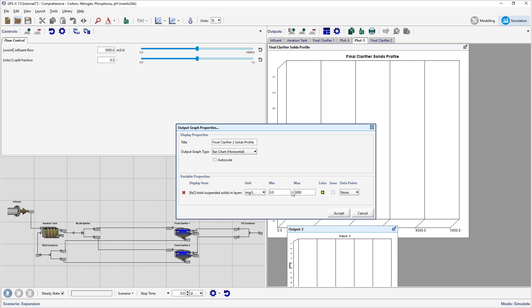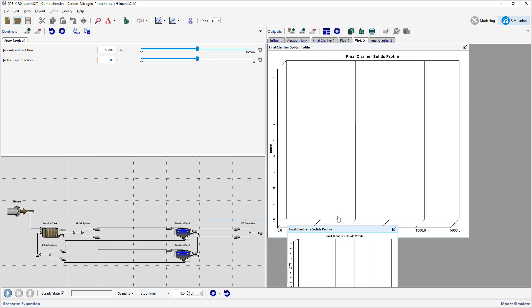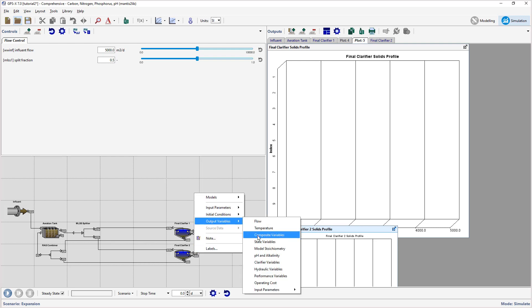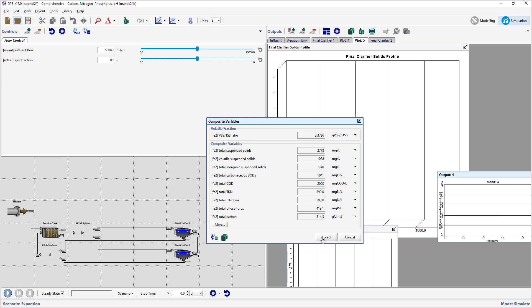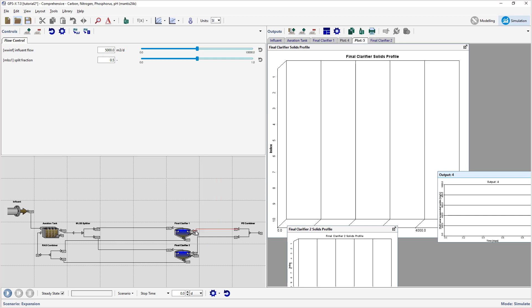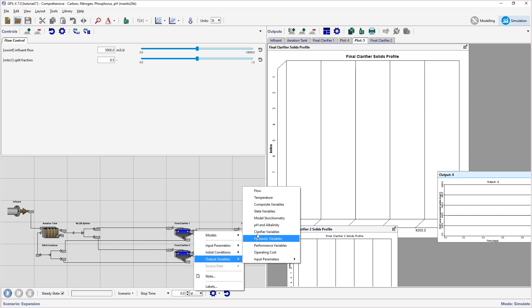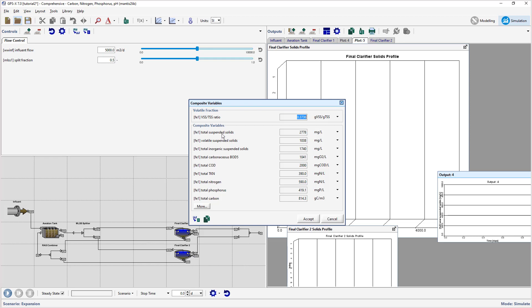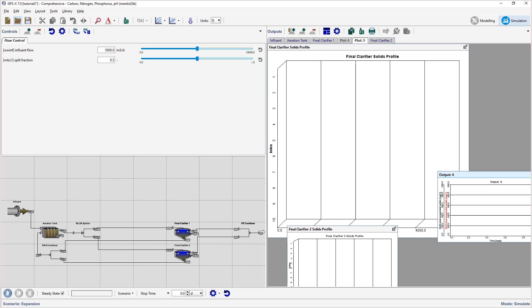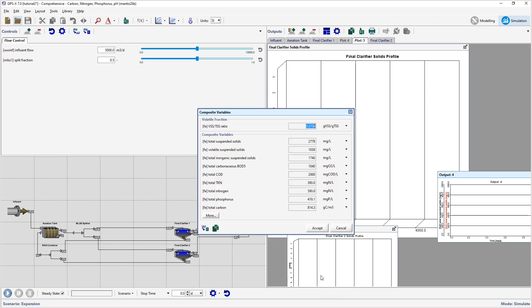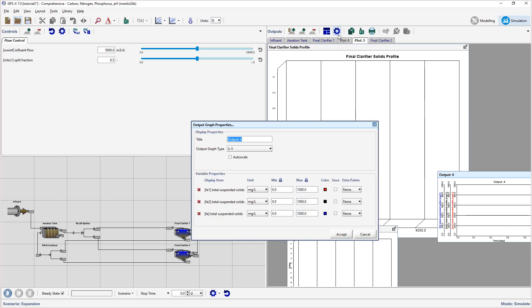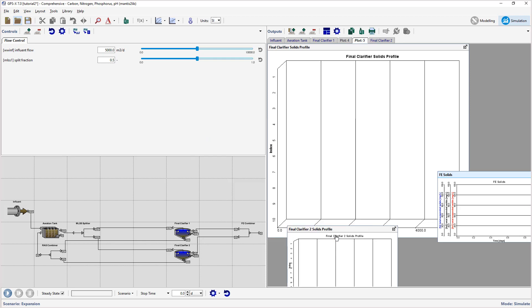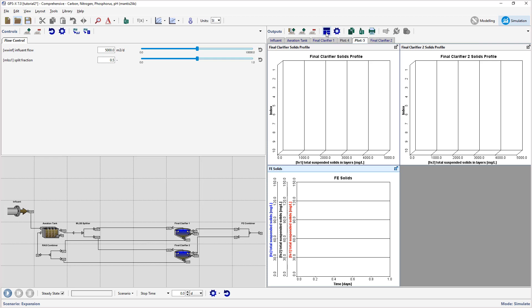We will now create an XY graph for the Total Suspended Solids concentration in the effluent from each clarifier in the combined effluent. Ensure while doing this you are right-clicking on the output stream rather than the model object itself. Display all three connections on a single graph and rename appropriately. Auto-arrange the graphs to fit into the output area.